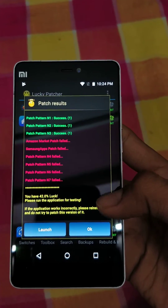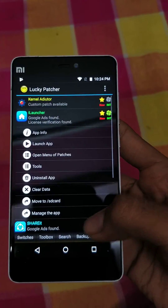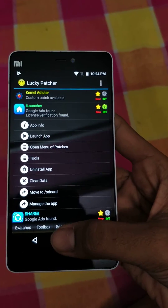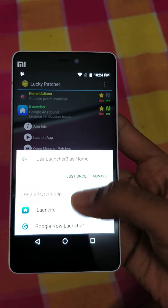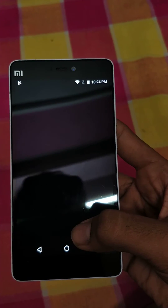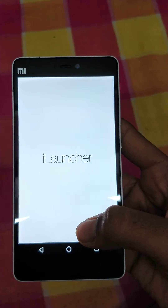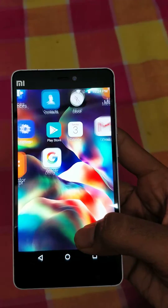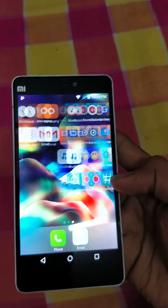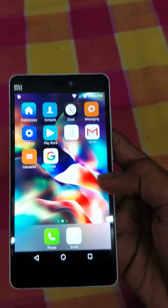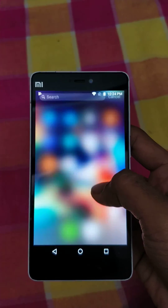It will take some time to apply. Once it is applied, click OK. Now press your home button and select iLauncher. As you can see, there are no license problems and iLauncher is successfully loaded.